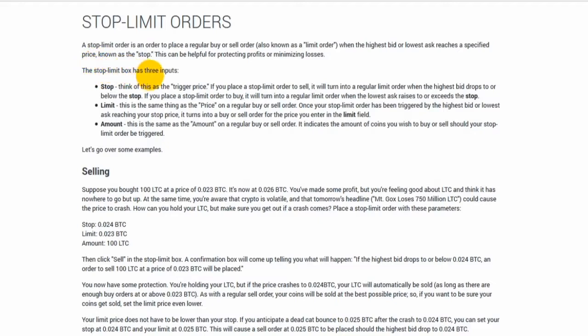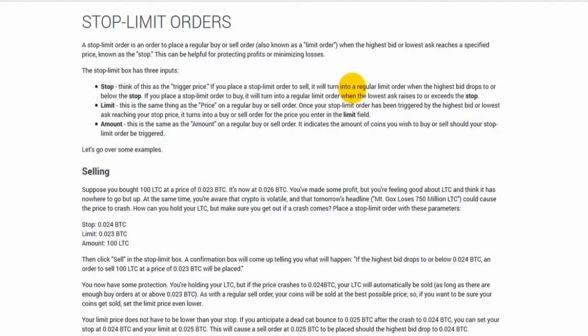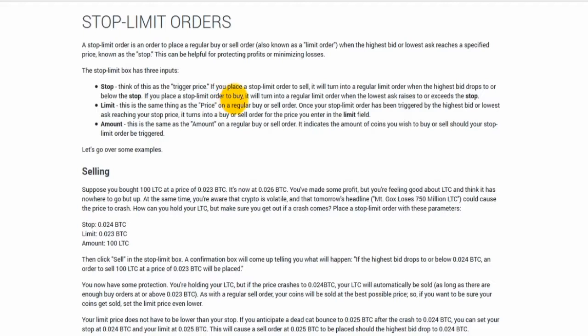The Stop Limit Box has three inputs. Stop - think of this as the trigger price. If you place a stop limit order to sell, it will turn into a regular limit order when the highest bid drops to or below the stop. If you place a stop limit order to buy, it will turn into a regular limit order when the lowest ask raises to or exceeds the stop.